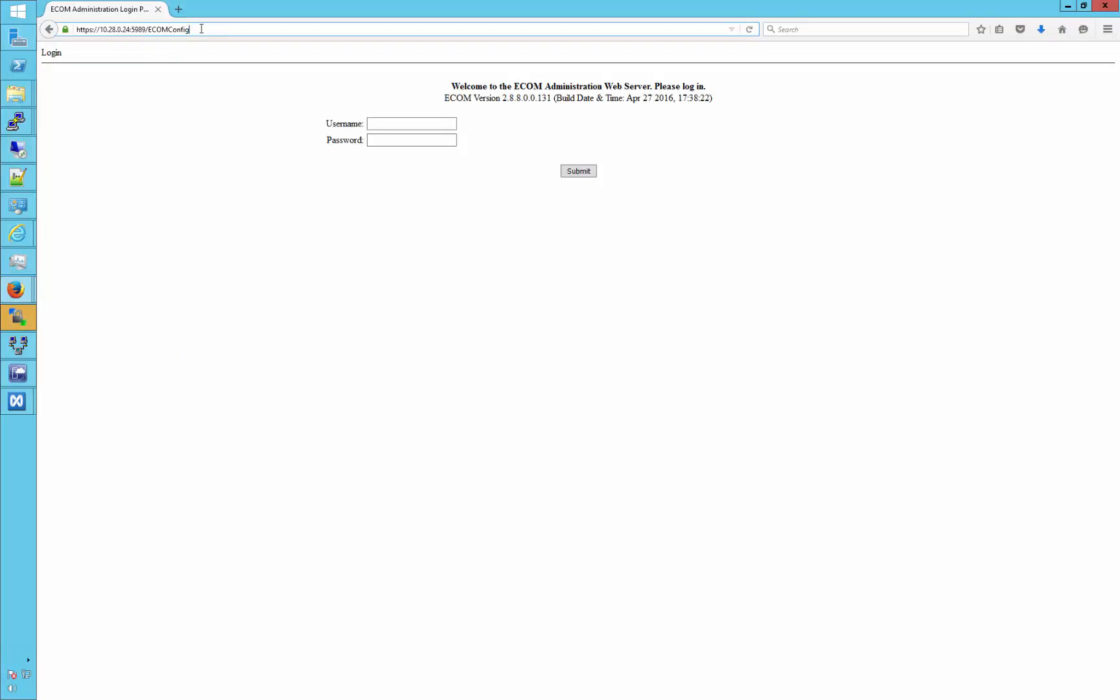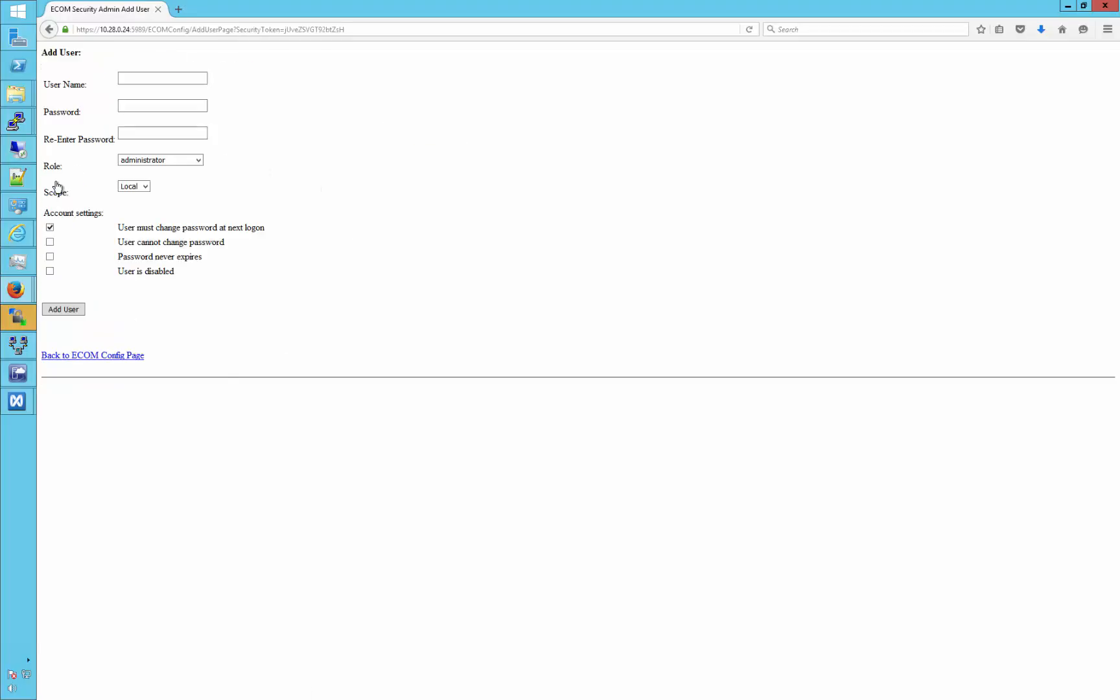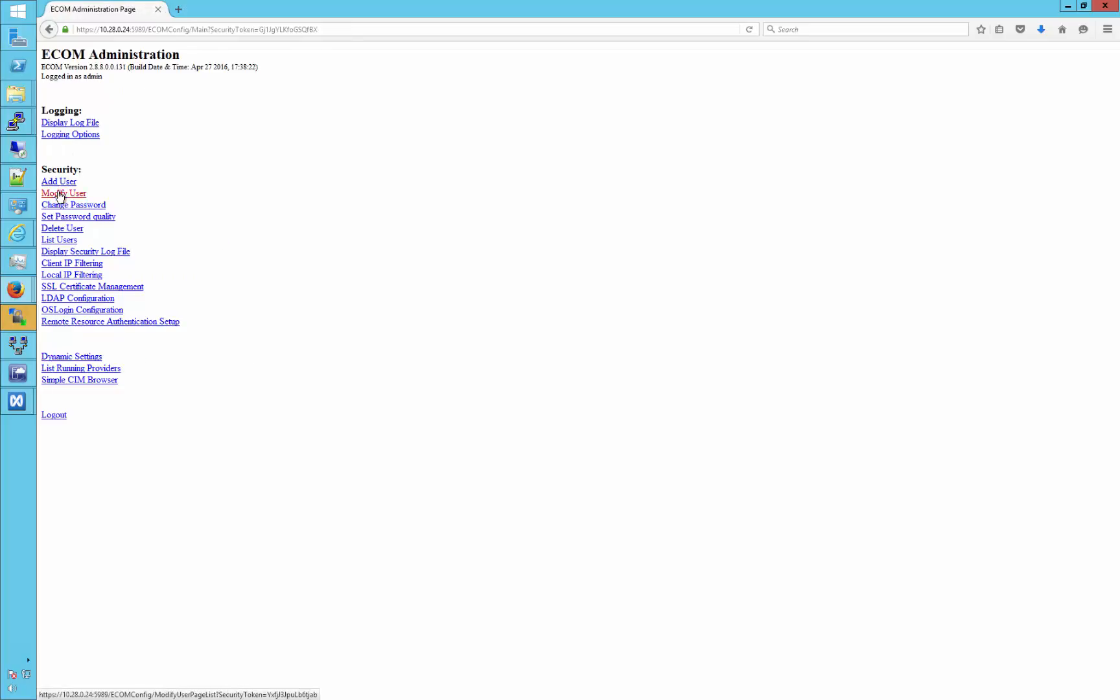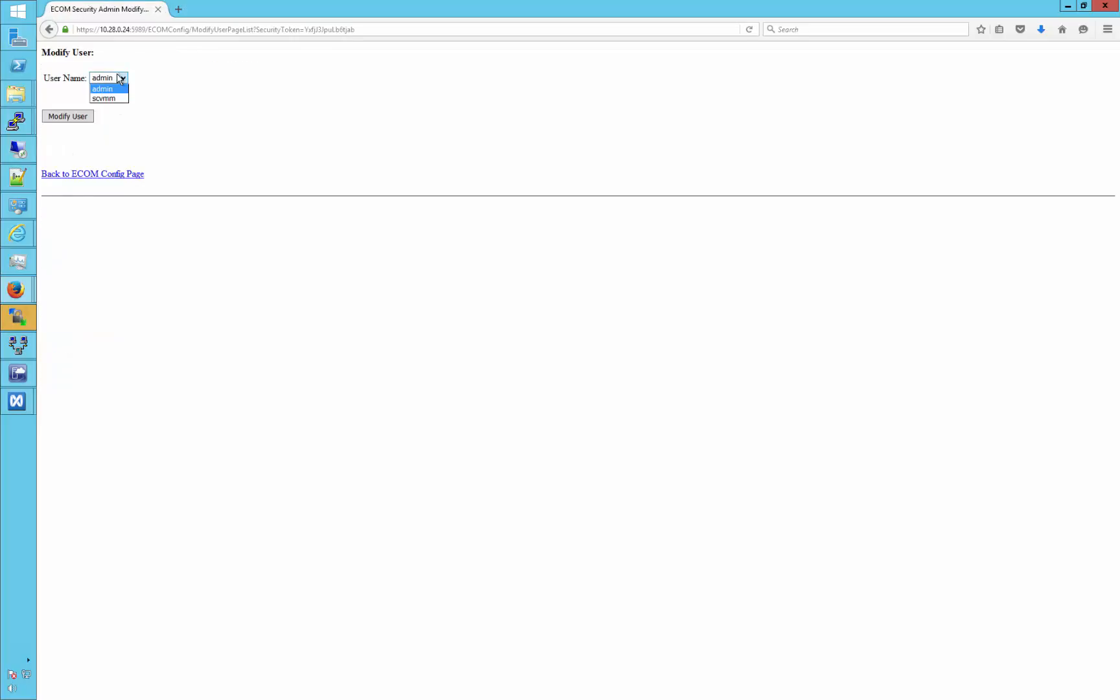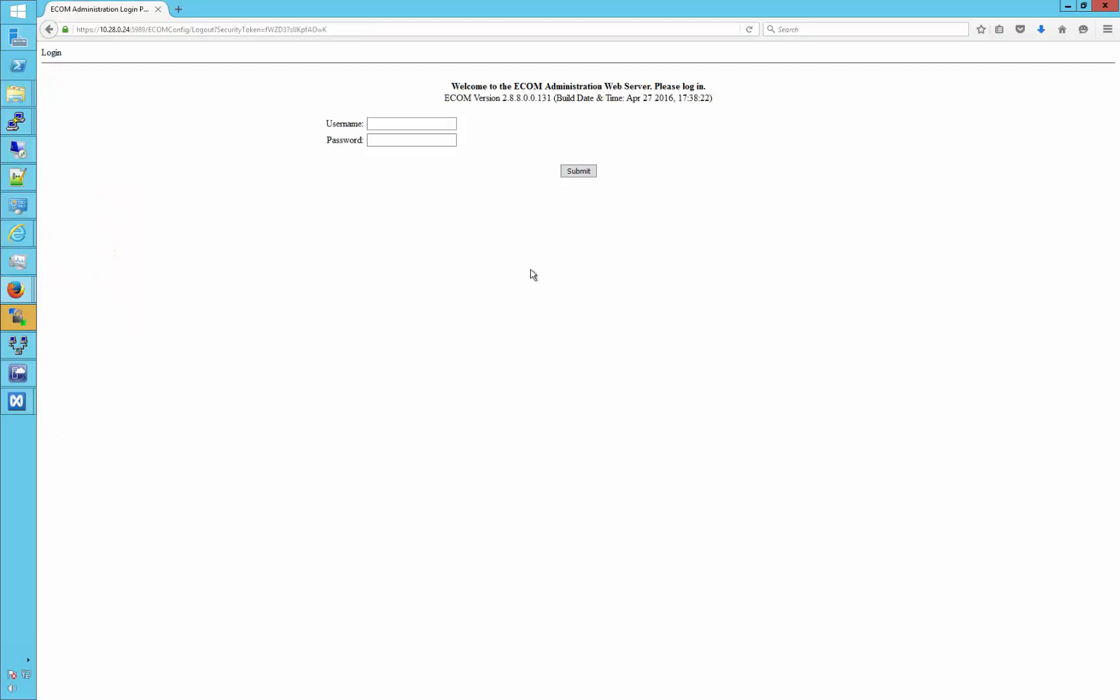A total of three users will be required. We will begin with a designated user for the ECOM server, which is embedded within the XtremeIO management server. The ECOM server can be accessed using the XMS address and specifying communication on port 5989. The URL is shown on screen and access credentials are available in the latest XtremeIO user guides. Once logged in, choose Add User and specify the desired name and password. In this case, we already have the user created.